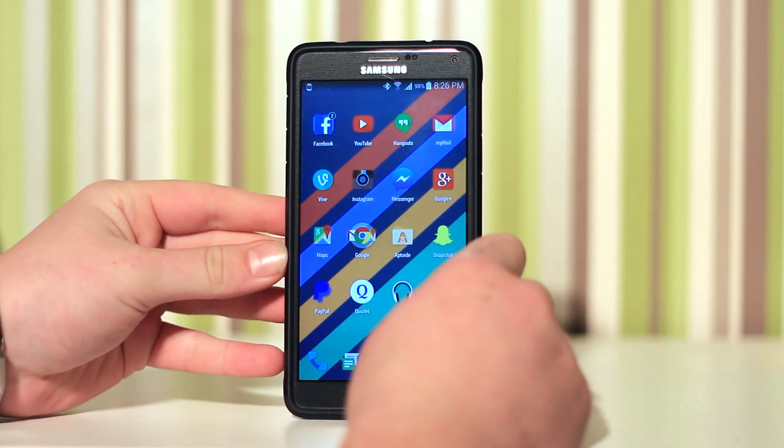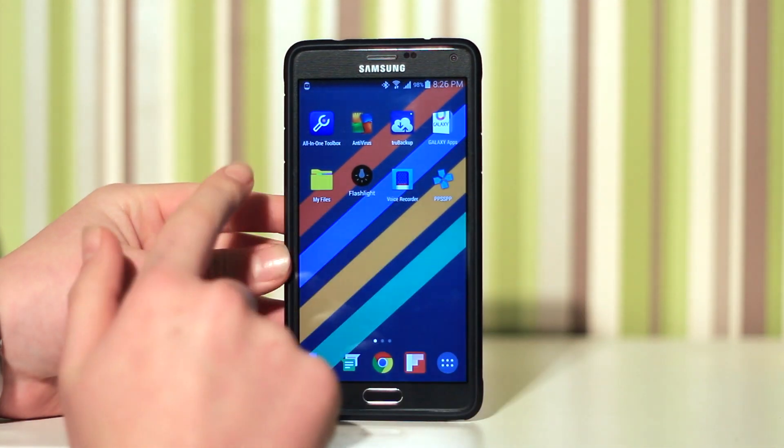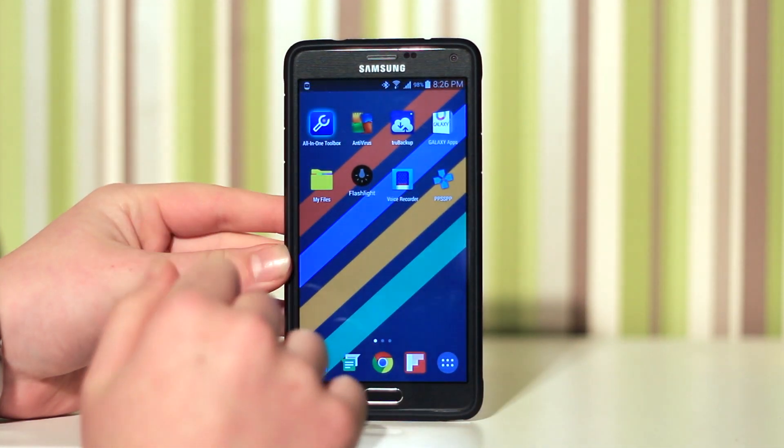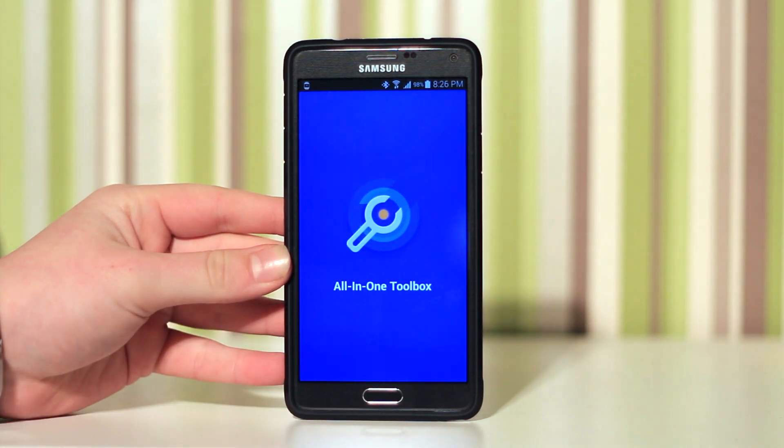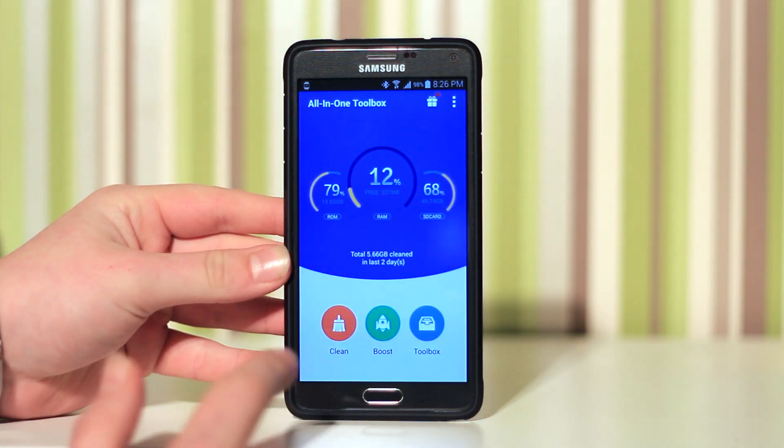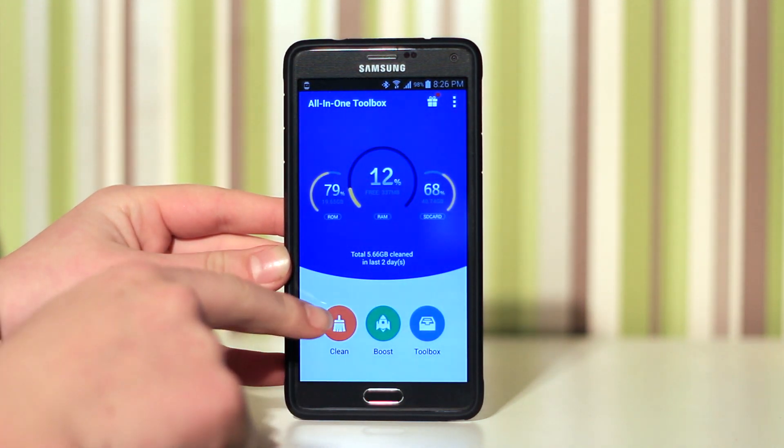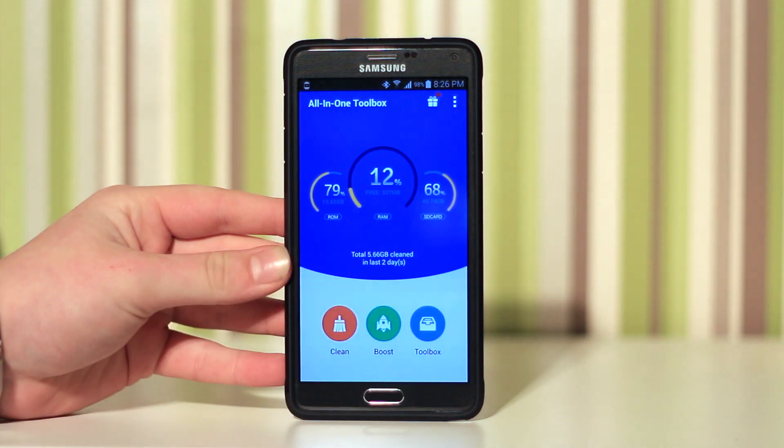Hey guys, today I'm going to be talking about the top apps for Android. The first one up is All-in-One Toolbox. This is really good and you can actually clean files, boost files, and also you get a toolbox with some additional features.